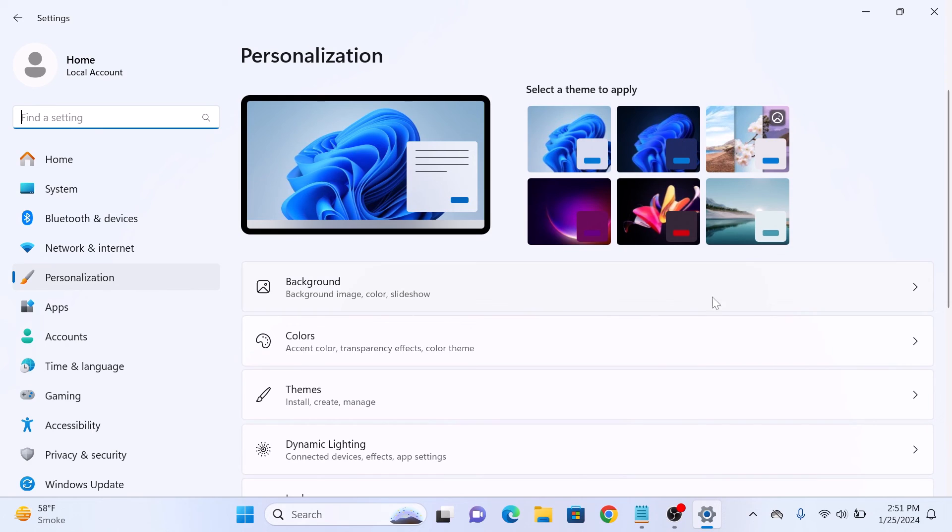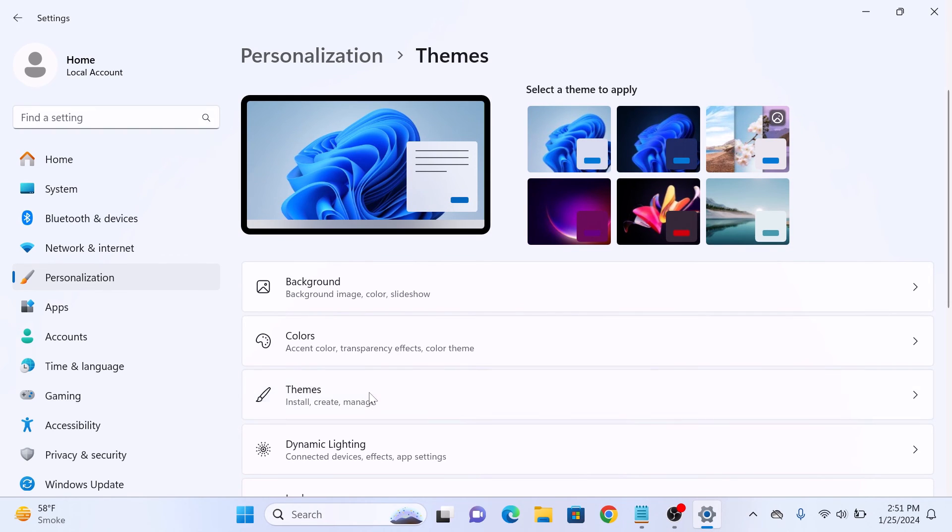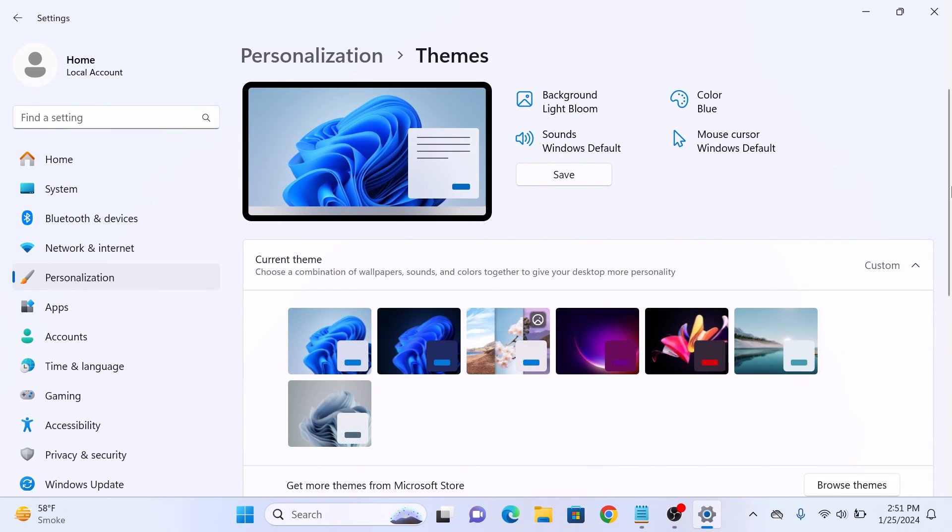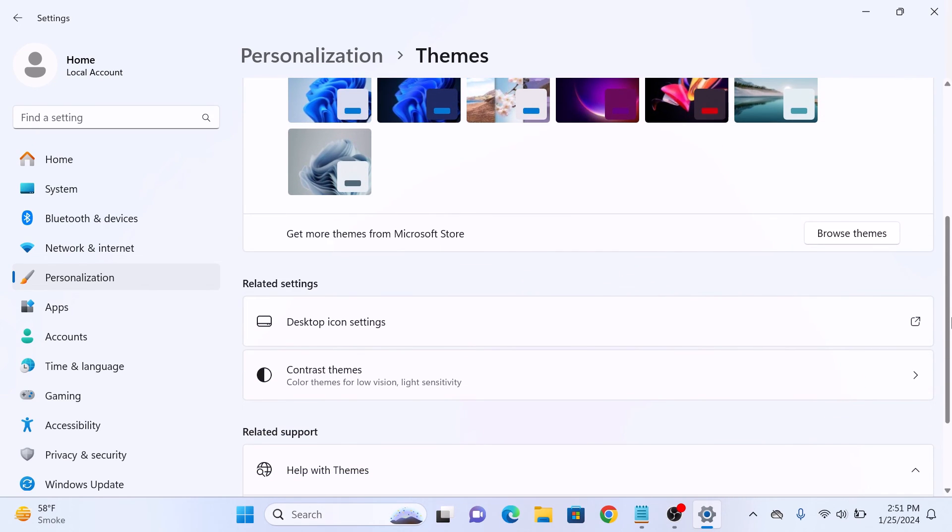Now click on themes. Scroll down and under related settings, click on desktop icon settings.